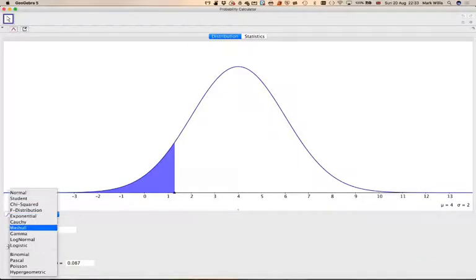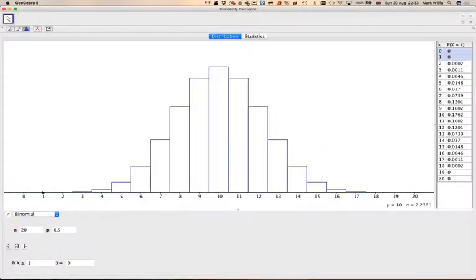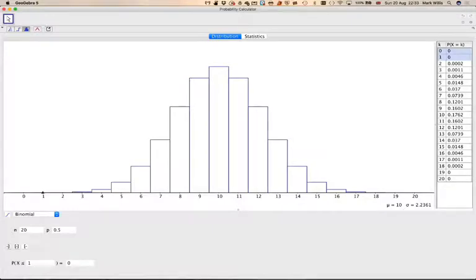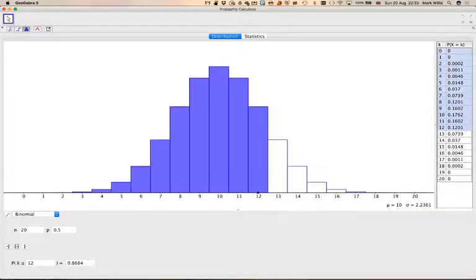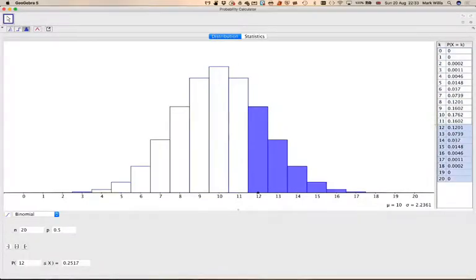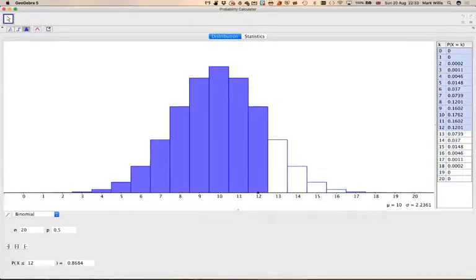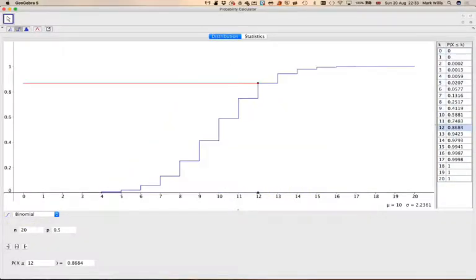The other one that's quite useful to look at is the binomial. So here we have binomial set as default, binomial 20 and 0.5. So again, we can put it between two values, less than a value, more than a value, and this one is known as the cumulative distribution function.